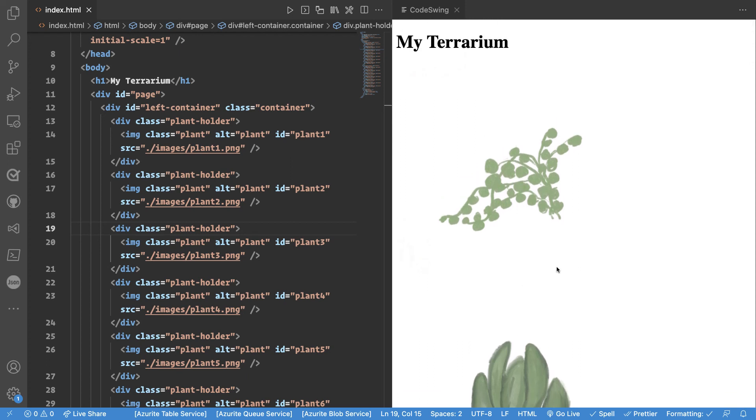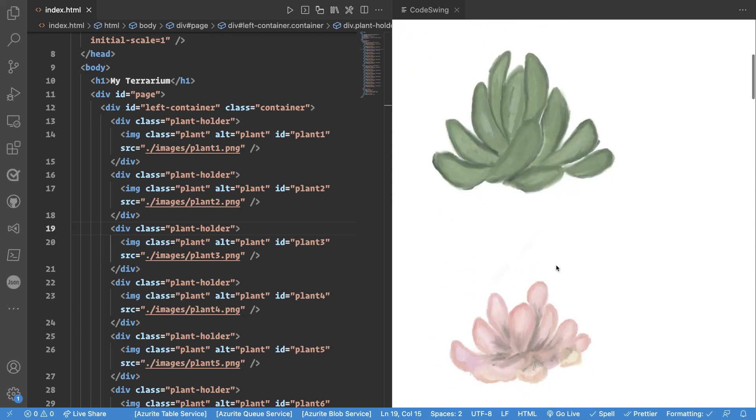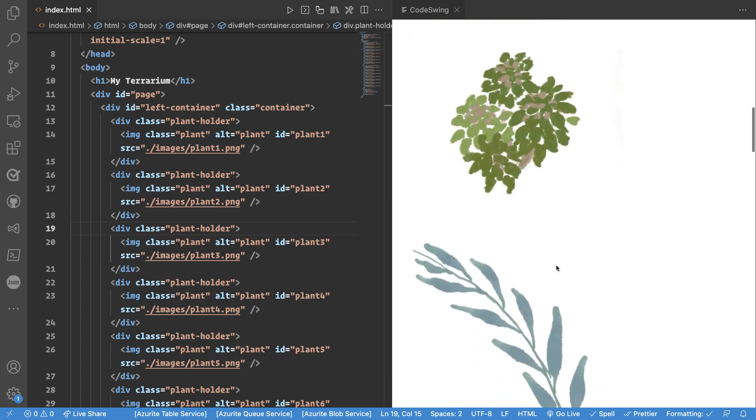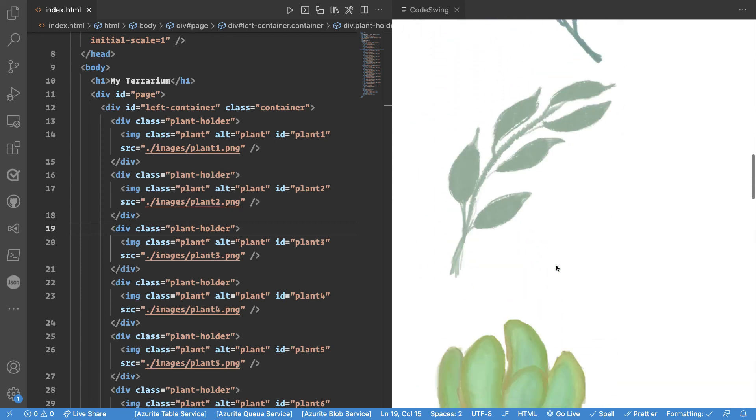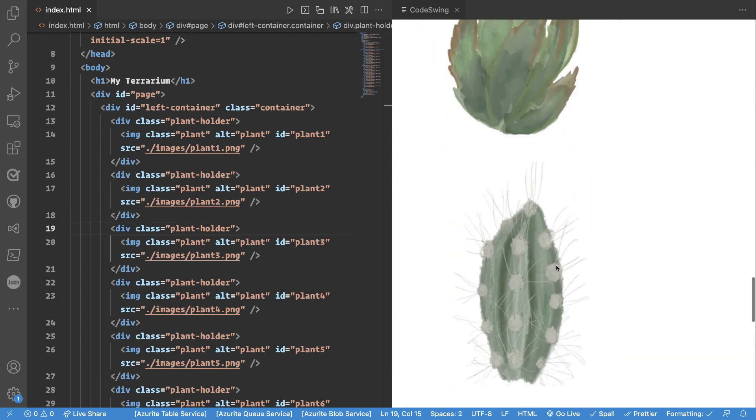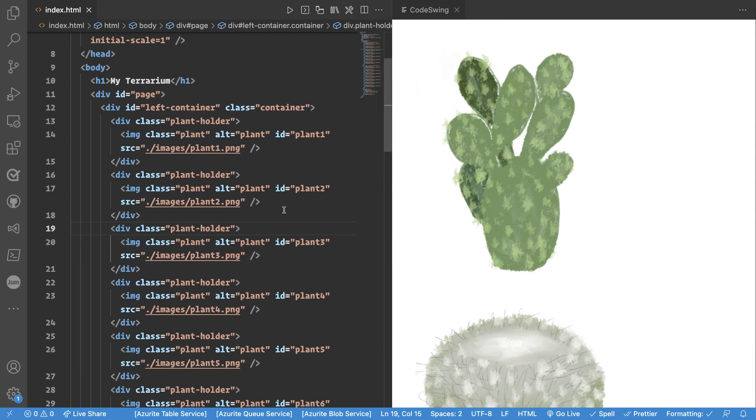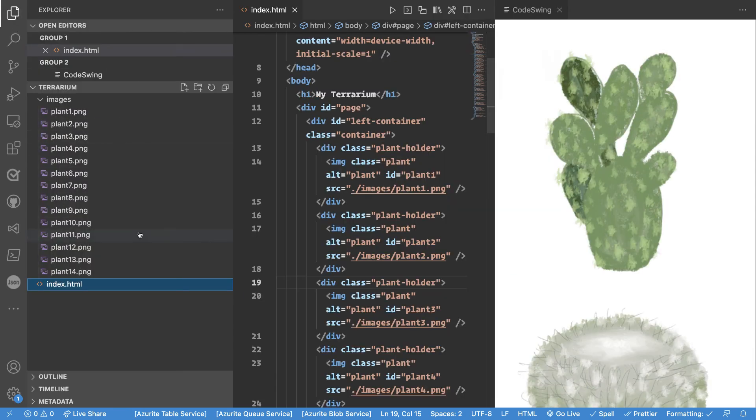These are all the images for your terrarium project. And we see that each and every single one of them is rendering. So we have great confidence that our solution is in a good place.